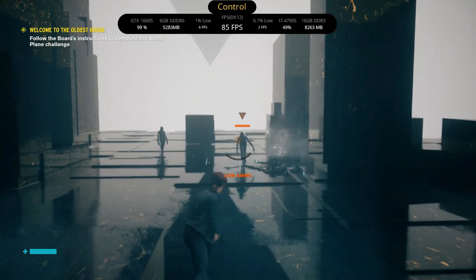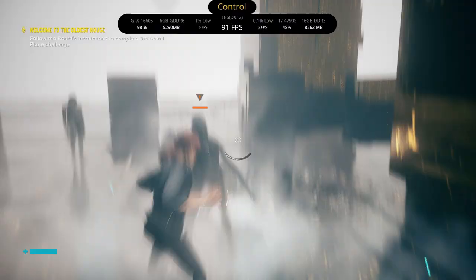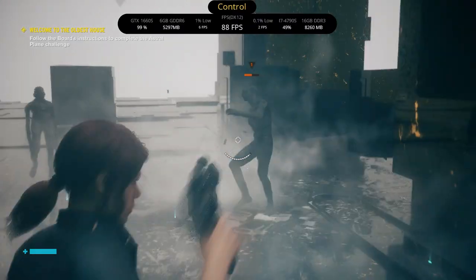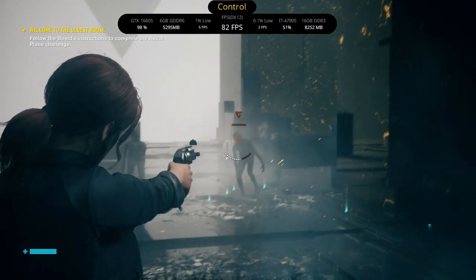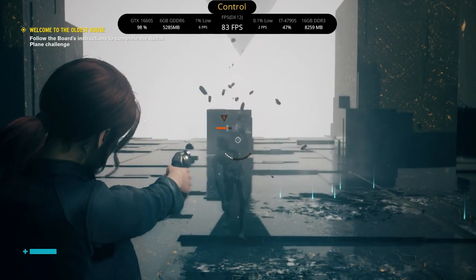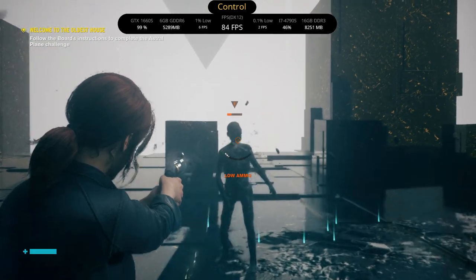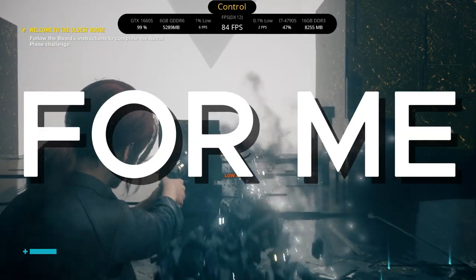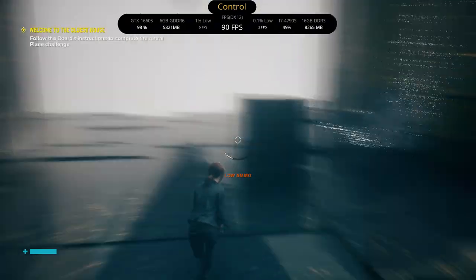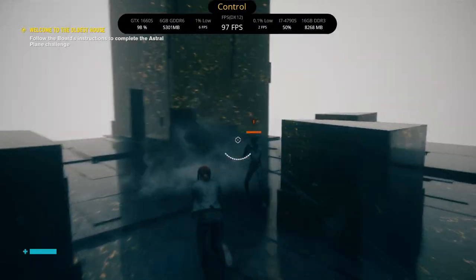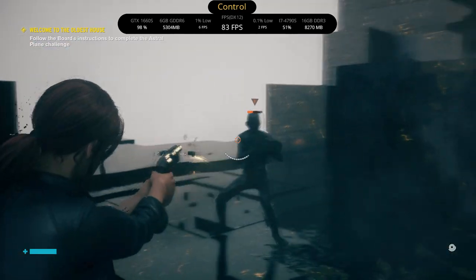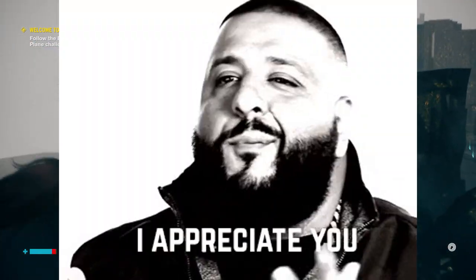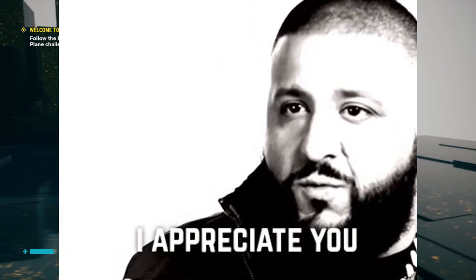To be honest, 40 to 50 FPS doesn't feel bad in this game. It didn't stutter for me, that's a big plus. So this frame gen mod is going to make it even better. Leave a like and subscribe, I really appreciate the support you guys gave me lately.